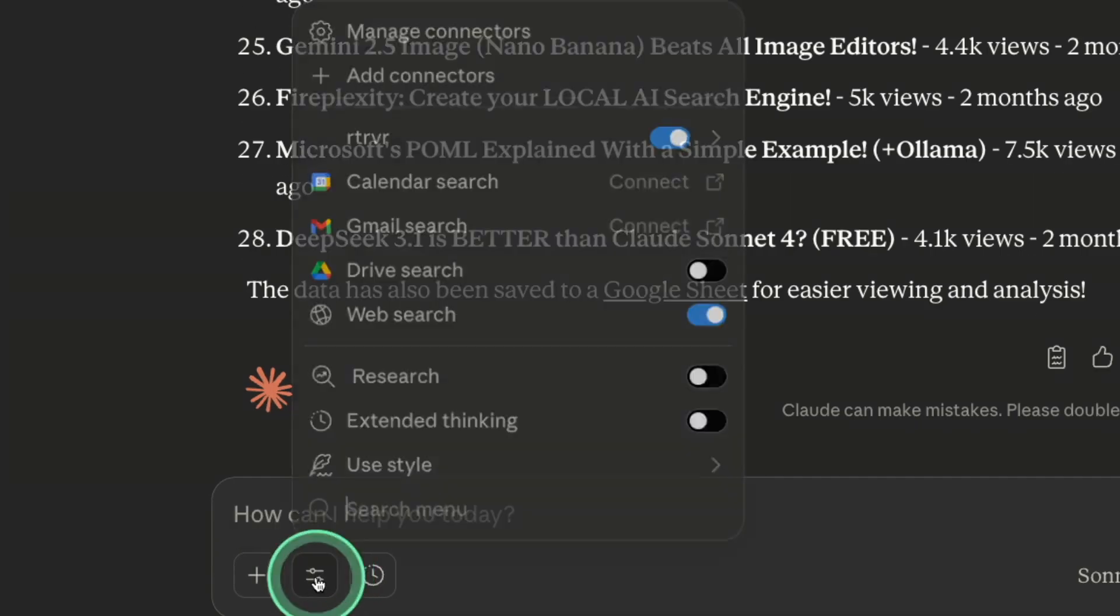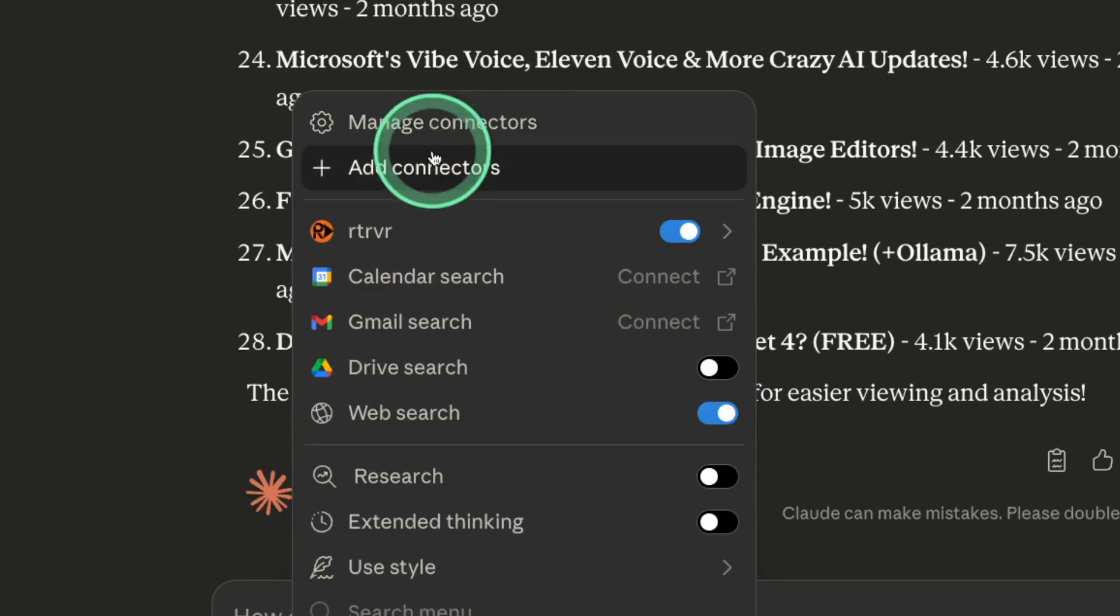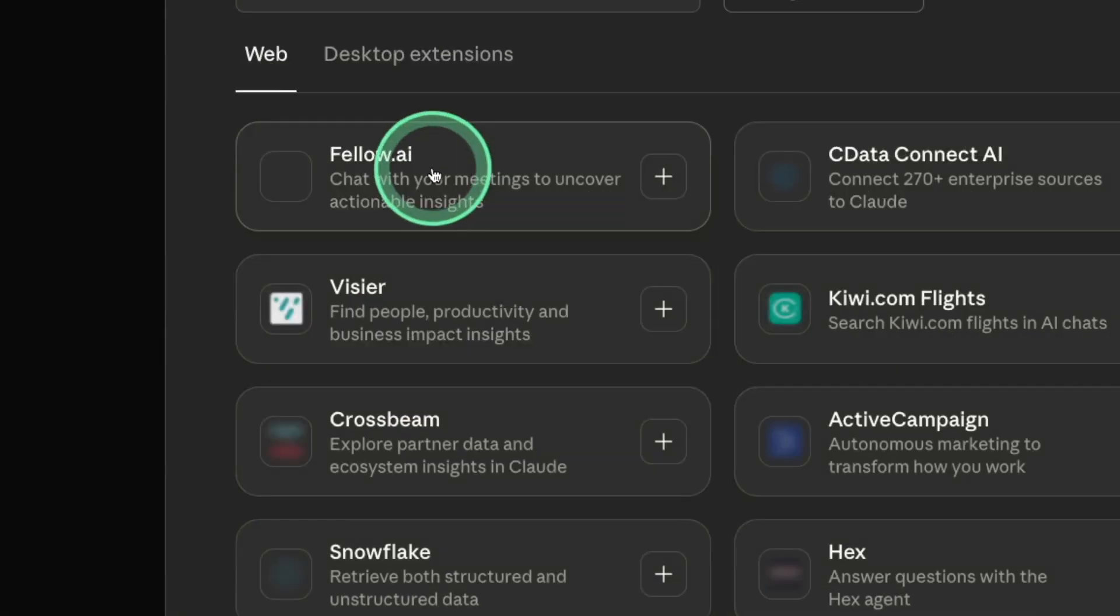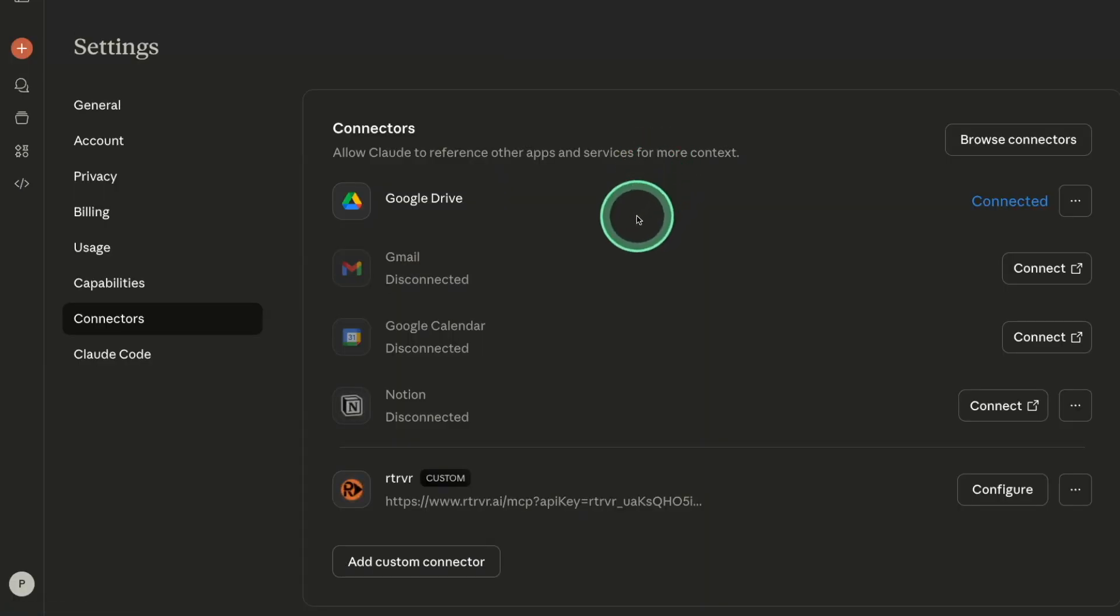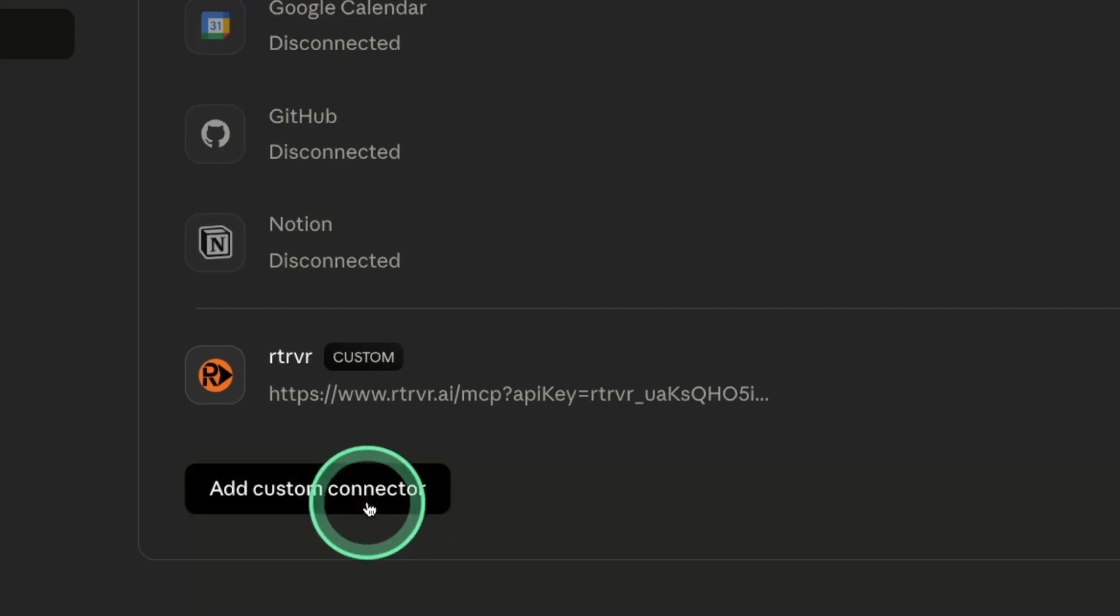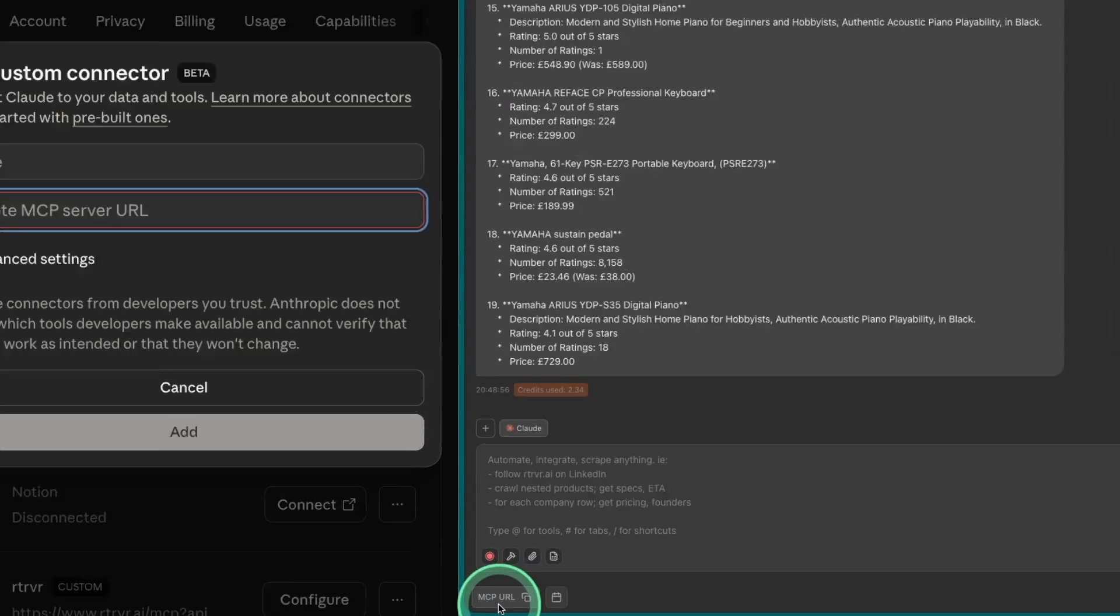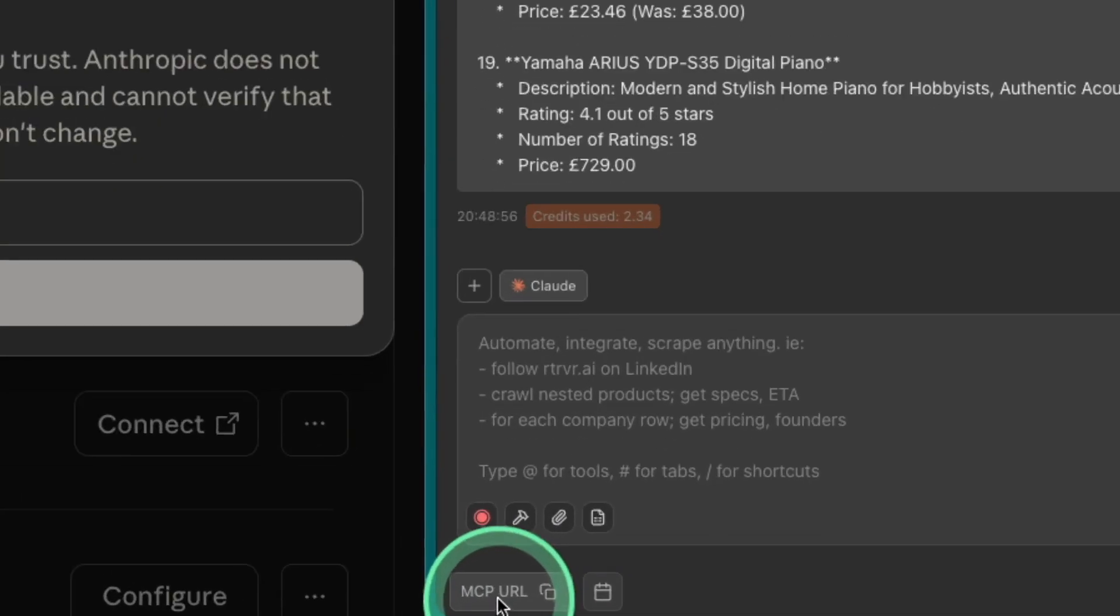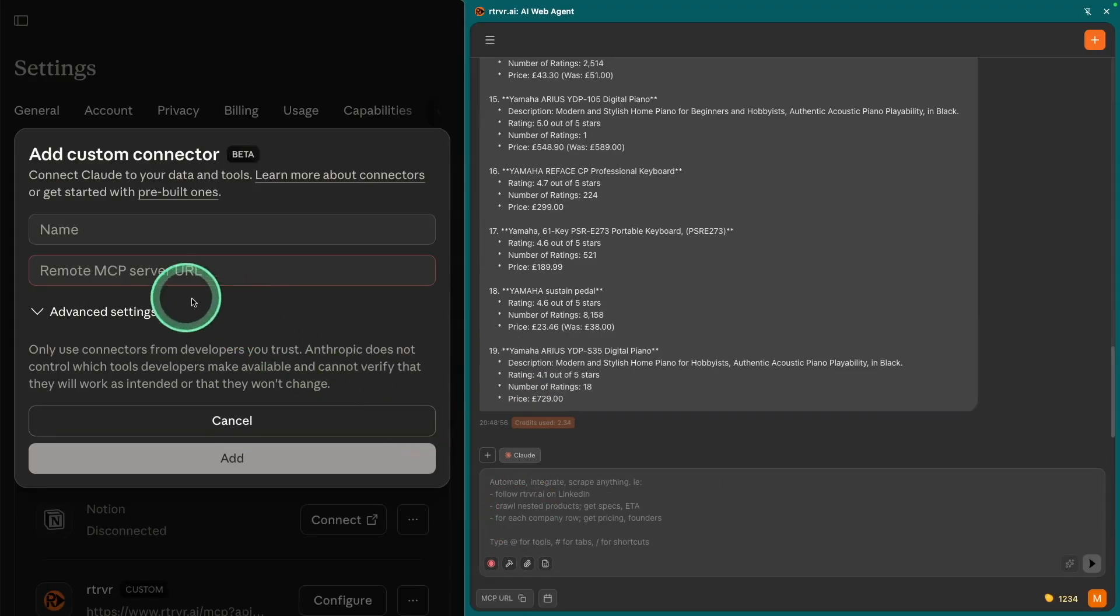So the way I did is, in Claude, you have MCP. Say go to add connectors. There manage connectors. Here you can click add custom connector. So you have already copied the MCP URL from the extension. So you can paste that thing here.